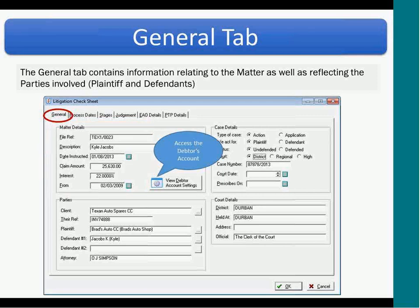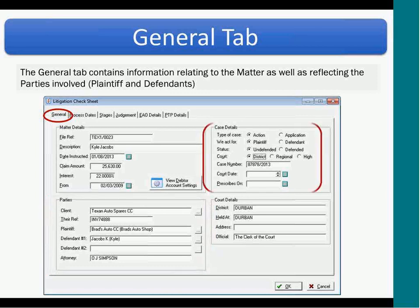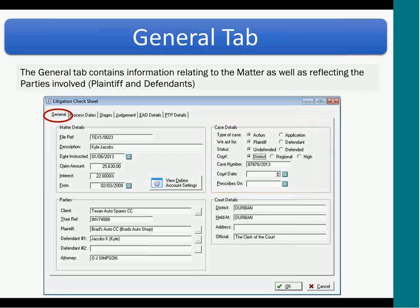You can also access the debtors account settings by clicking on the debtors account settings button. In the bottom left-hand corner of the screen the parties are displayed for you: the client, the client's reference, the plaintiff, defendant — defendants one and two — and the attorney who's handling the matter. And then on the right-hand side at the top you've got the case details: the type of case, who you're acting for, the status of the matter, the court that the matter is held in, and some important case details. And in the bottom right-hand corner you've got the court details.